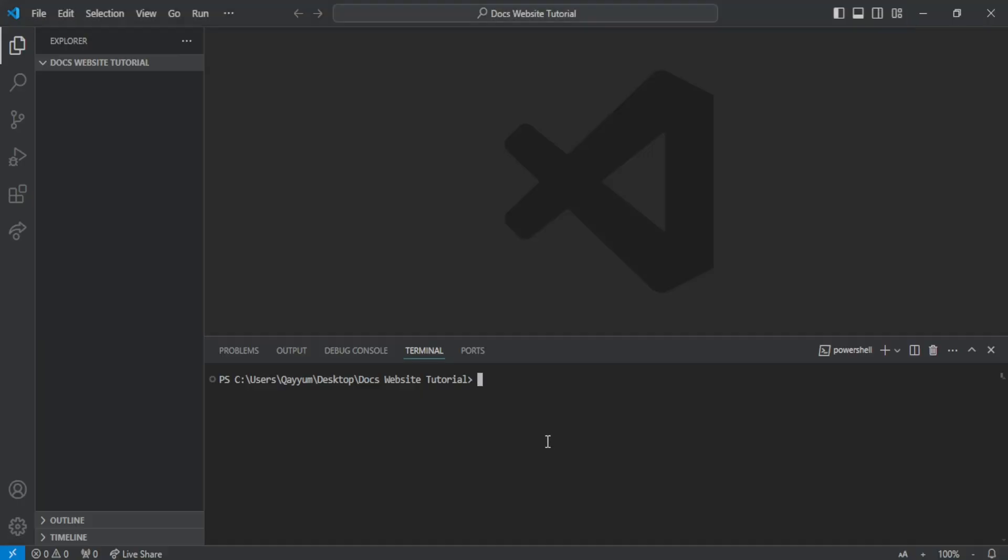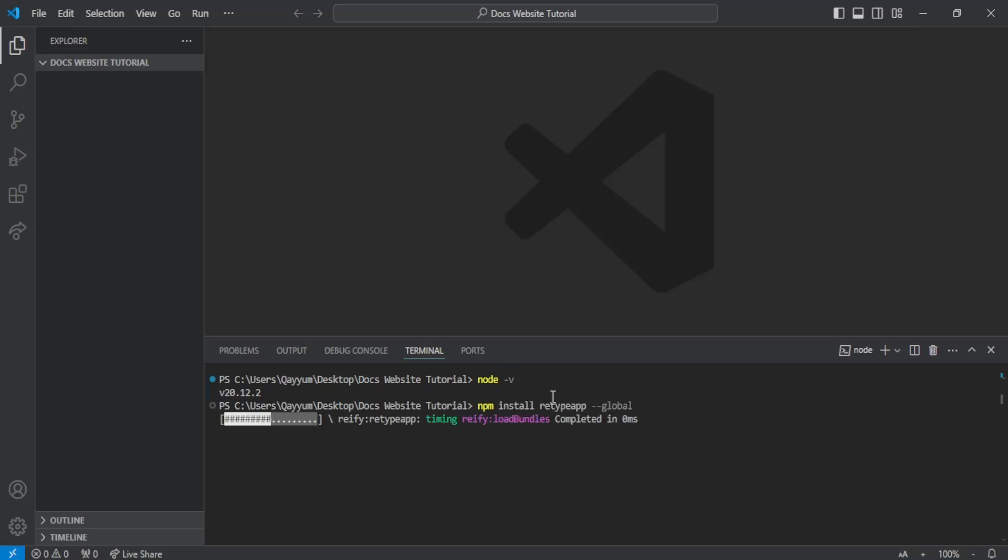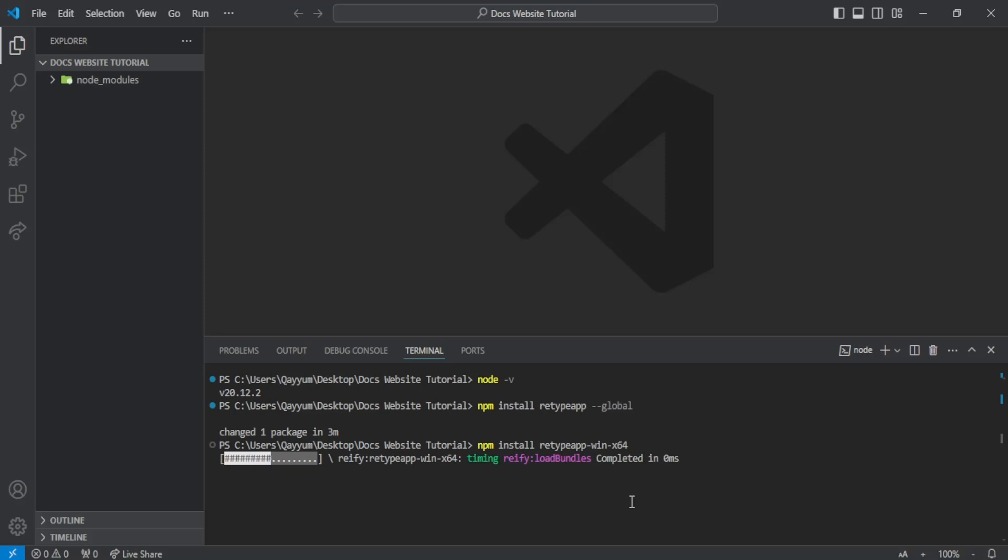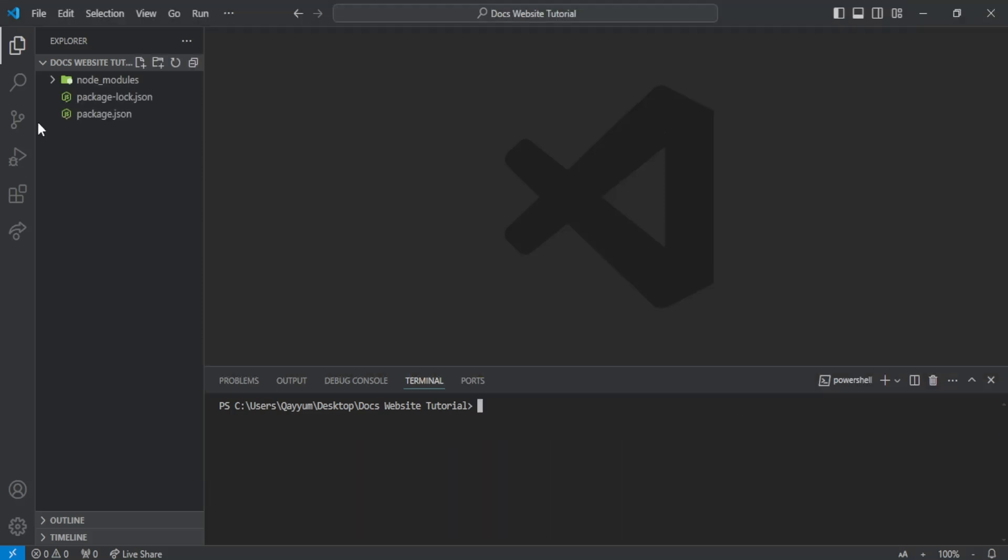First of all, you have to open your terminal and make sure you have Node.js installed. After that, you have to run this command first and it will take some time to install. After that, you have to install these as 64 or 32 bit as per your machine.